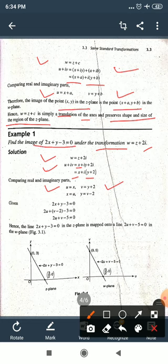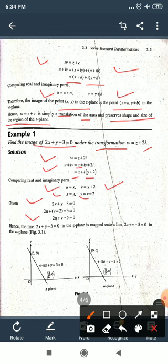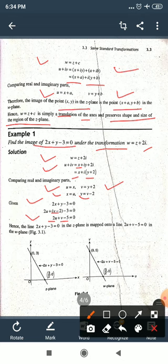Substituting into the given equation 2x + y − 3 = 0: replace x with u and y with (v − 2), giving 2u + (v − 2) − 3 = 0, which simplifies to 2u + v − 5 = 0.